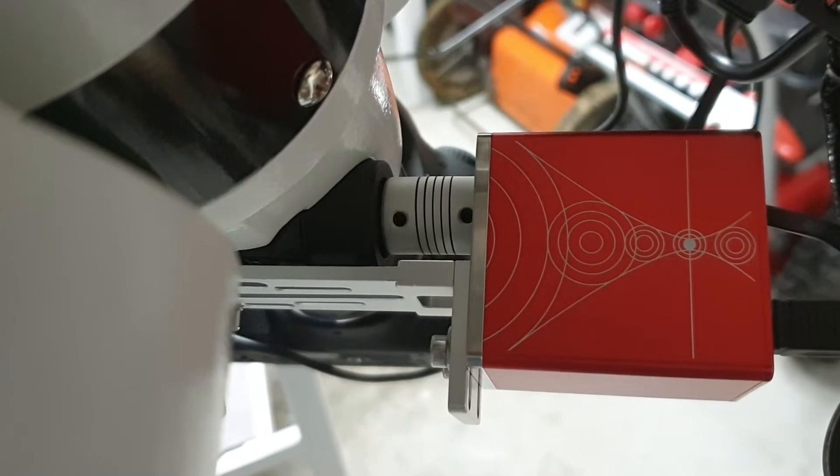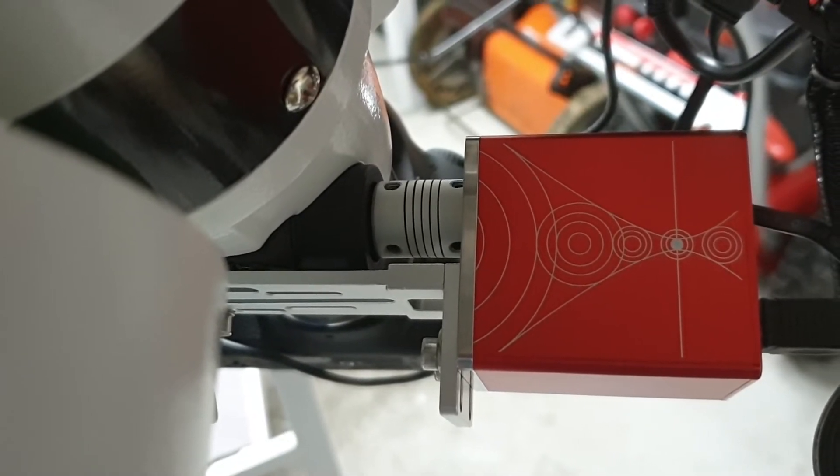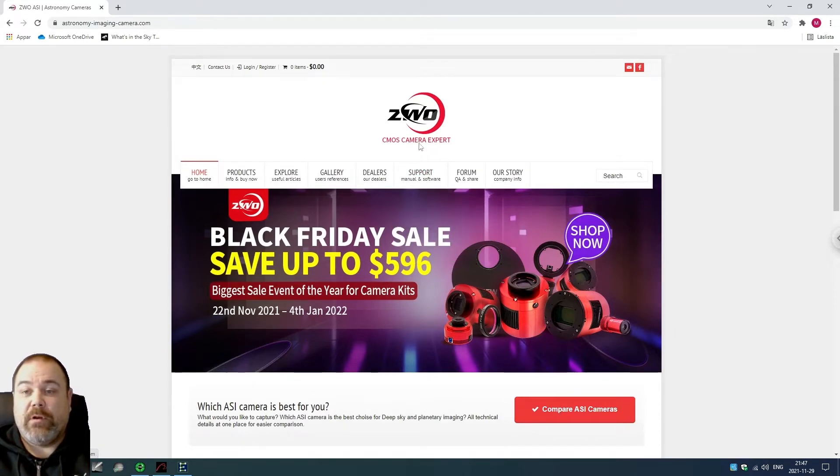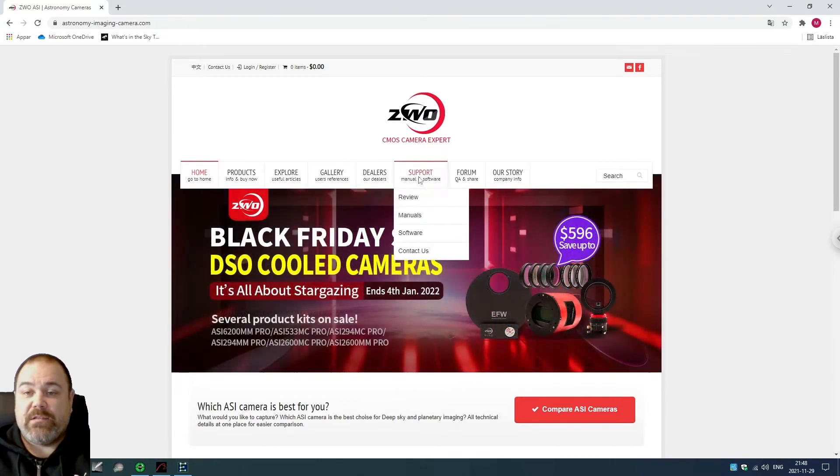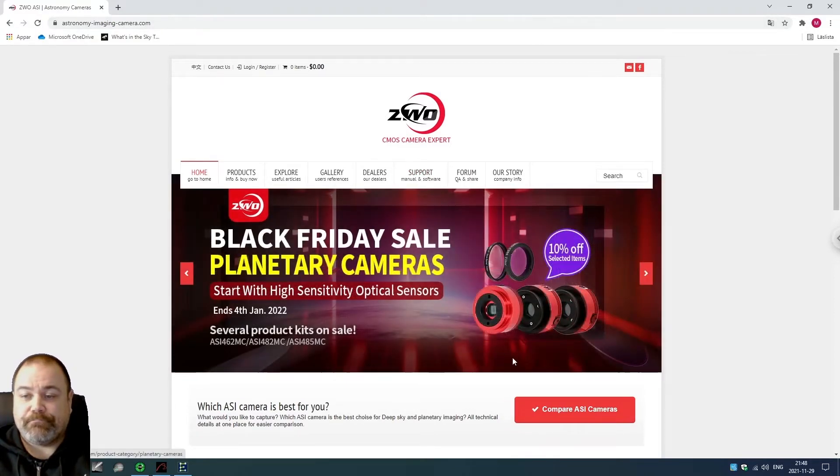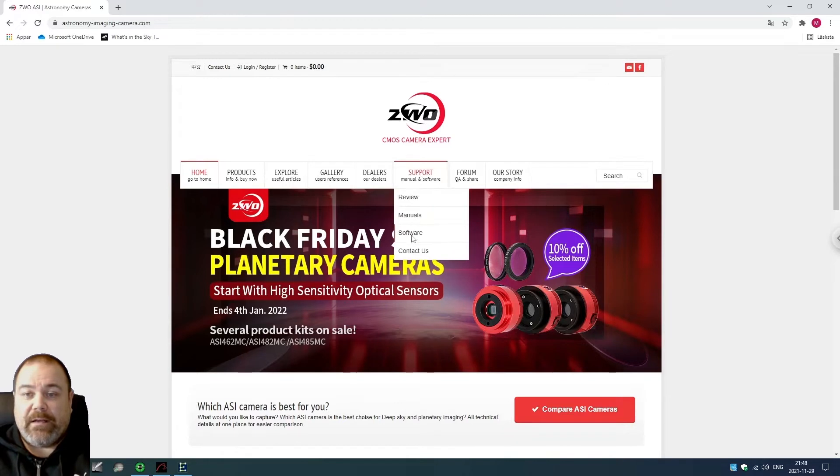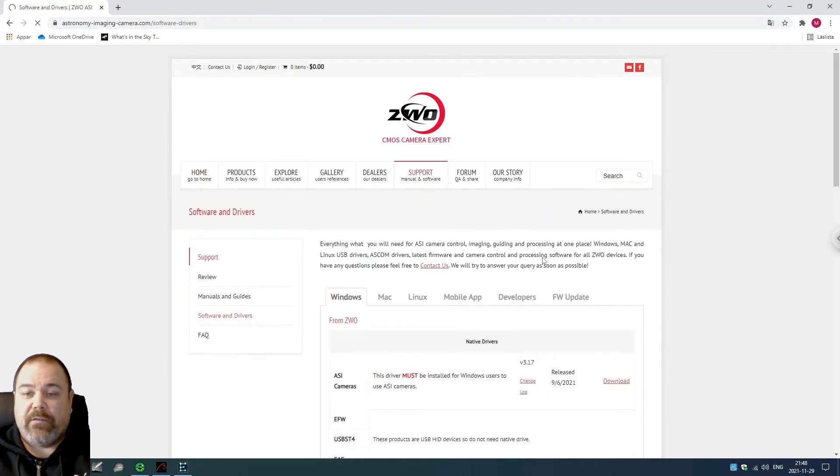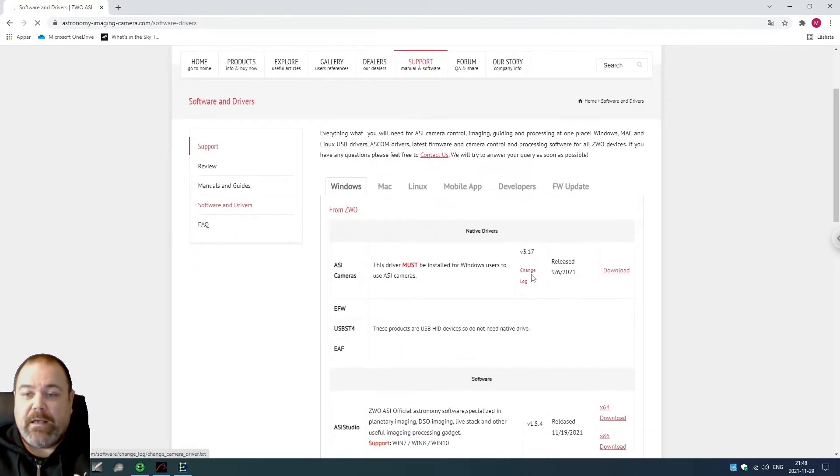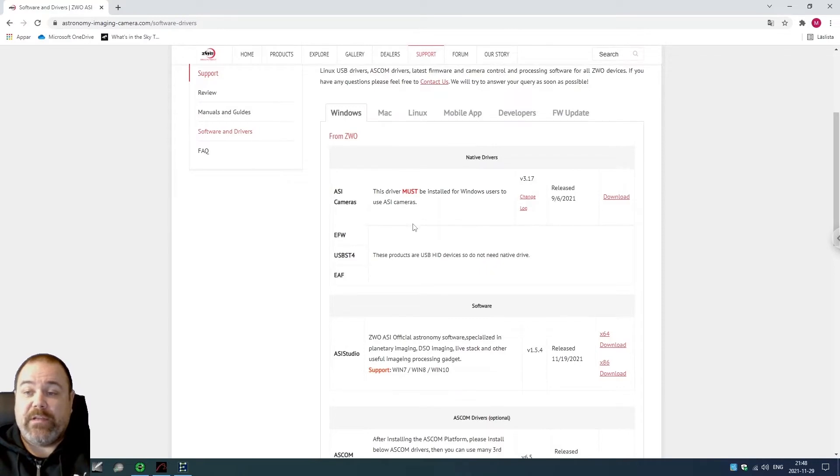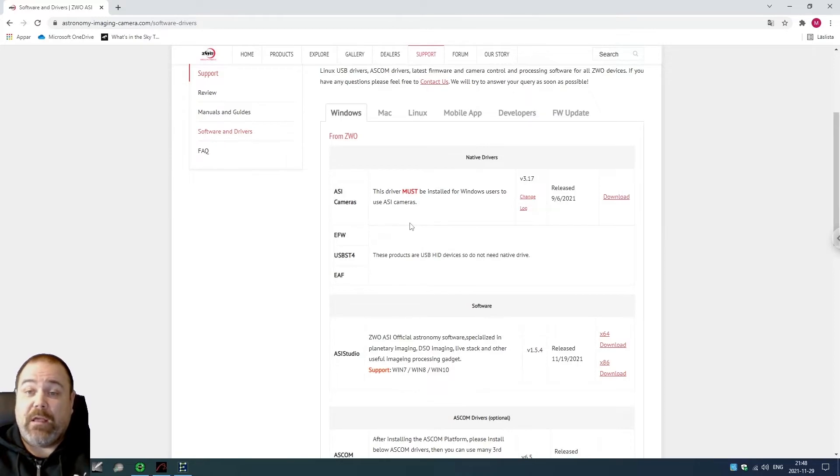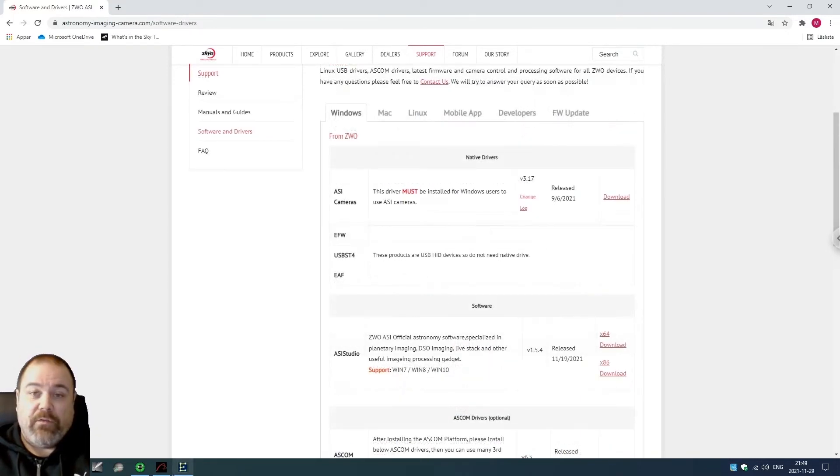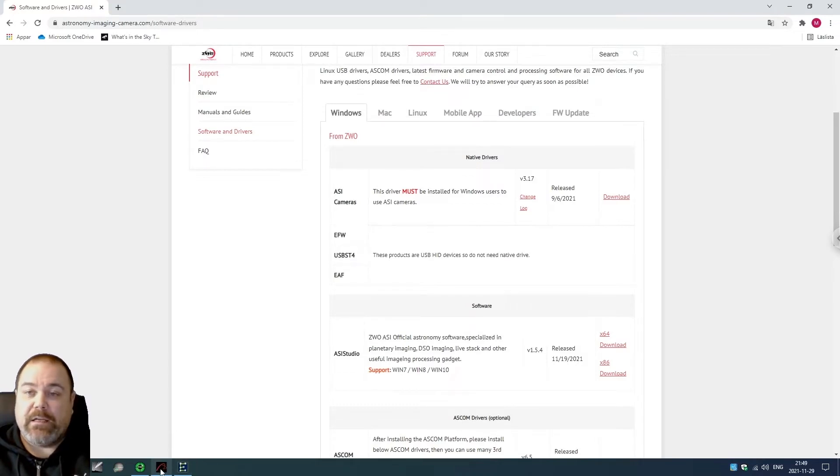The first thing that you need to do when setting up your new autofocuser from ZWO is to go to the ZWO website at astronomy imaging camera.com. Click on support manual and software and select the software. If you already have ZWO products like I do - I have the ASI 120 MM mini installed - then I don't need to install anything else. But if you don't have it, you can install the ASI cameras.